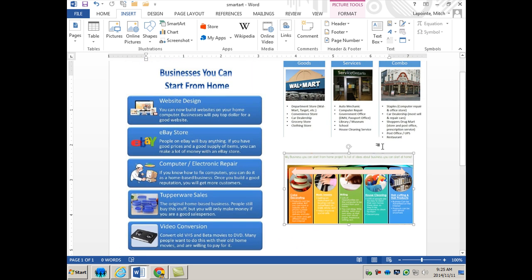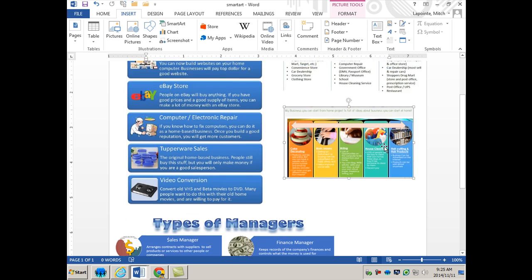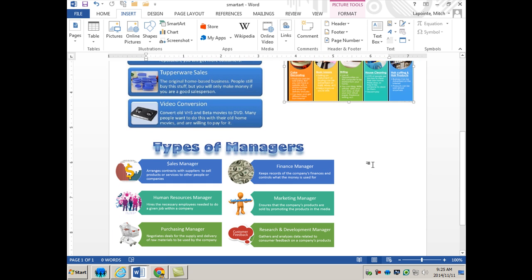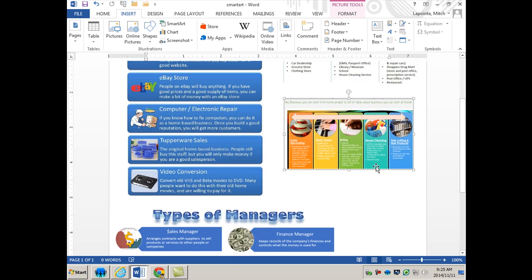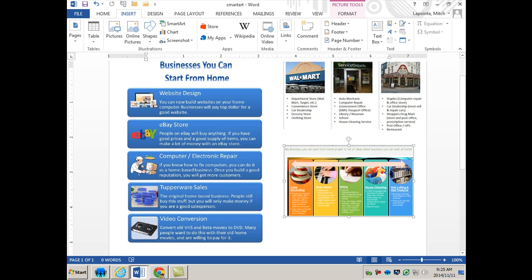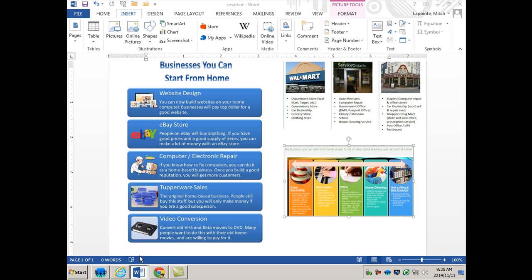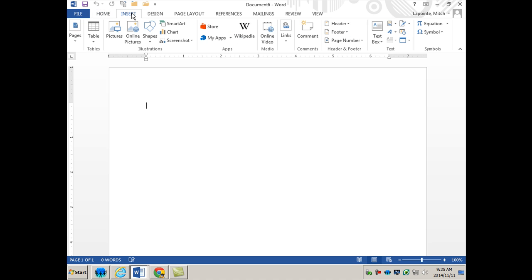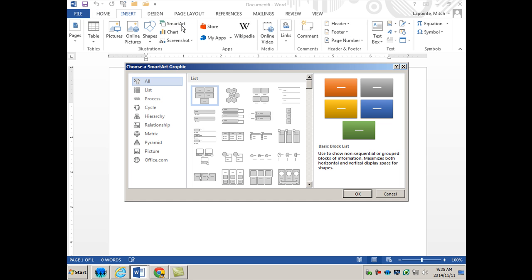These are just four different examples of infographics that can be created using good old Microsoft Office. I'm going to show you where the SmartArt is and how to use it. It's very straightforward. Word or PowerPoint both have it, so you would go to Insert and then go to SmartArt.